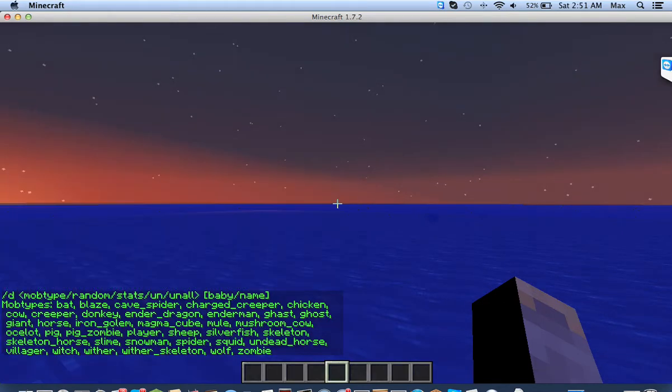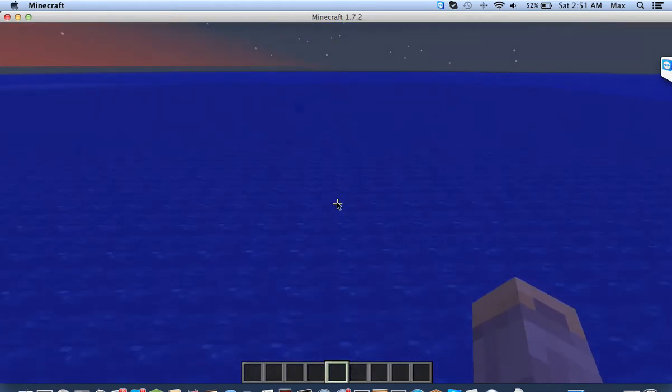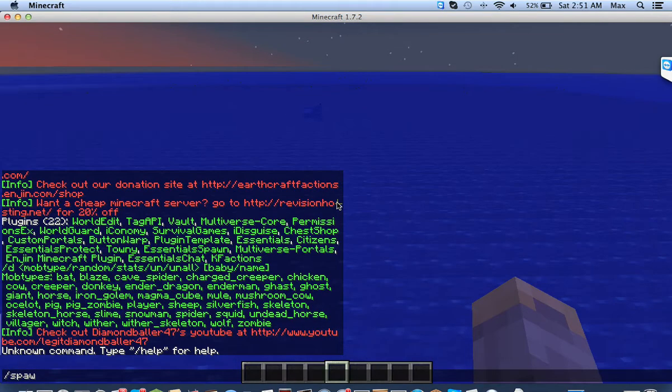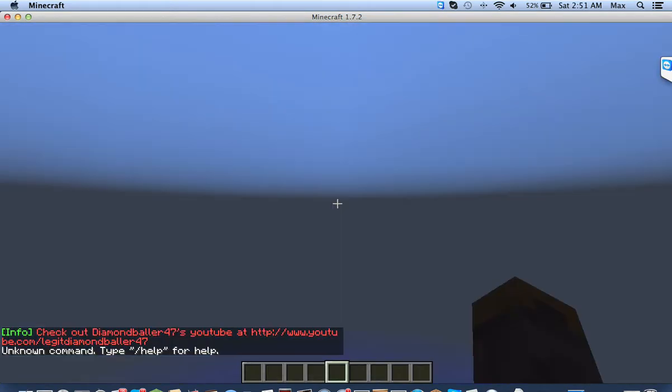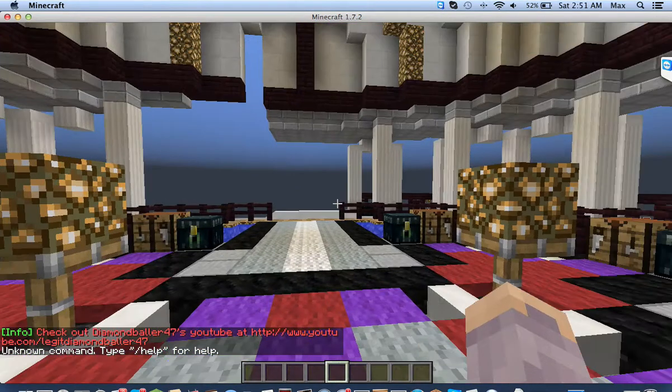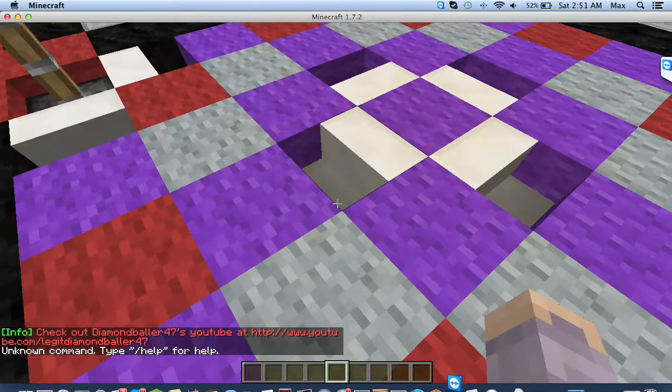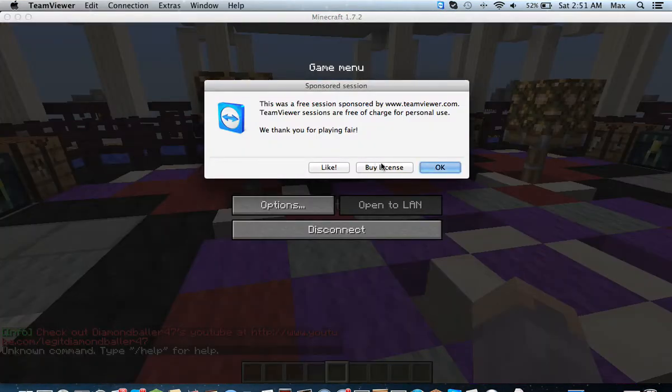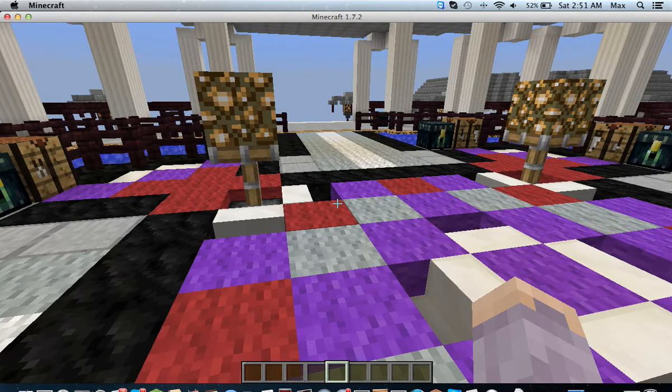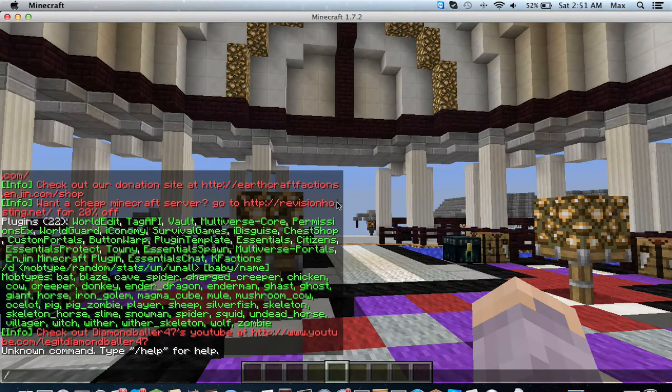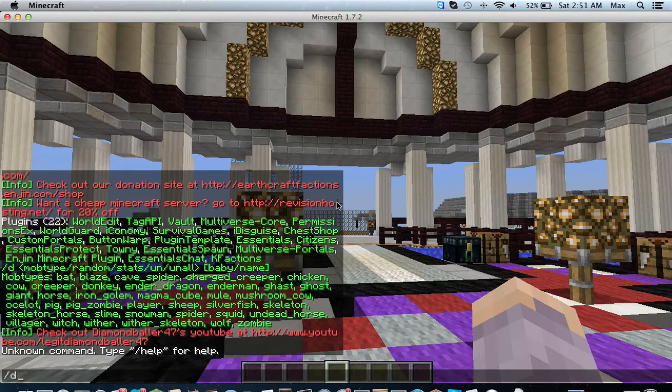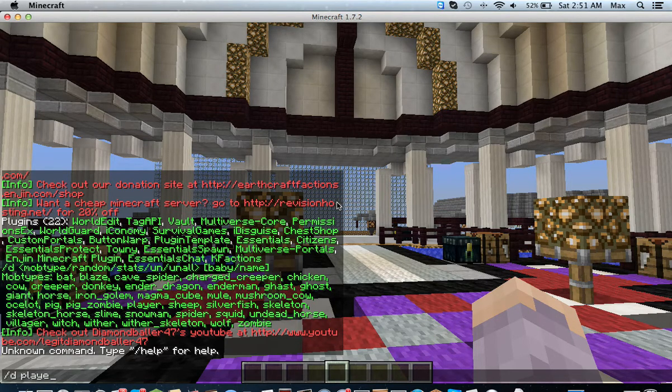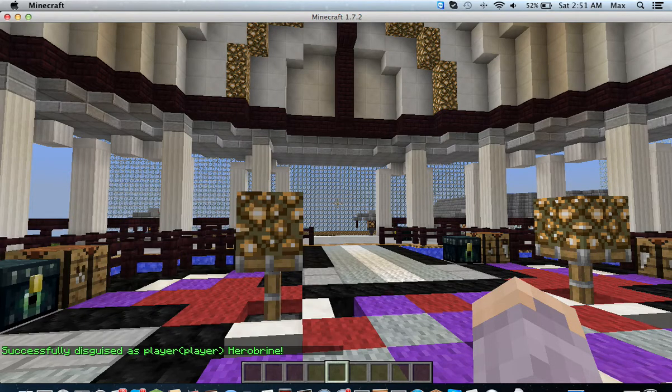So if I wanted to, I could disguise as, sorry about that lag. Sorry about that. If I wanted to, I could disguise as, let's disguise player hero ryan.